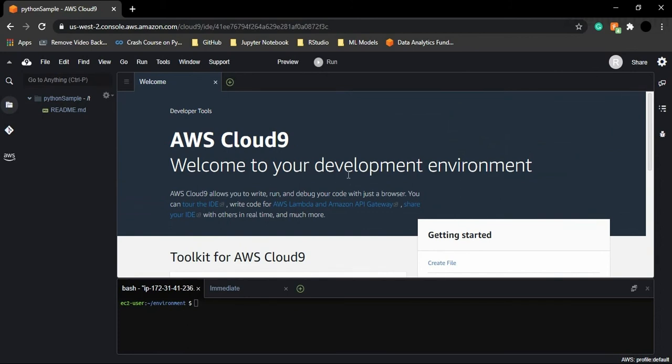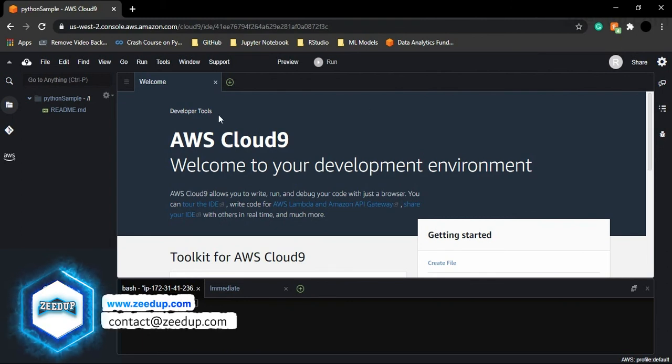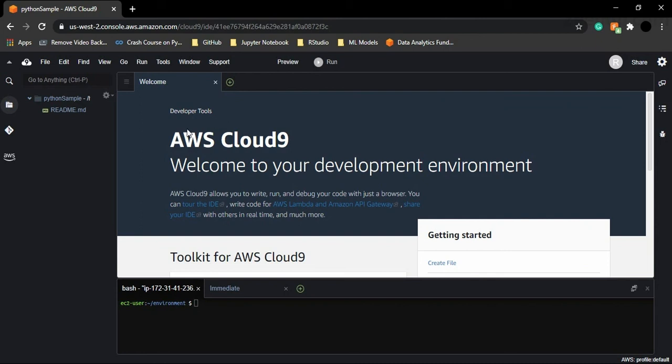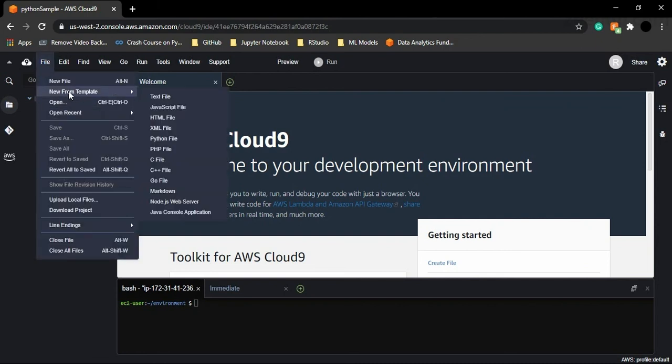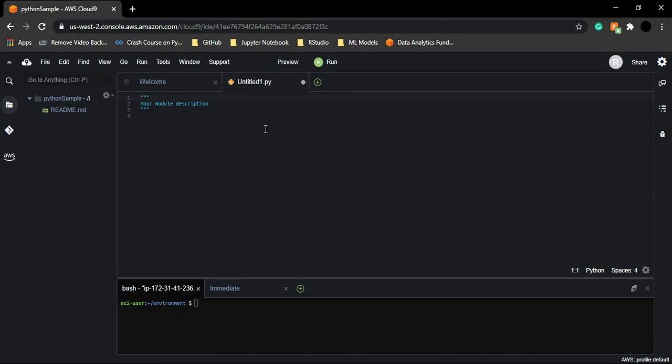So actually what happens is since we know AWS Cloud9 supports Python programming language, that is why it gives us the templates for creating a Python file. All you need to do is go to this file option and here is this option of new from template. So you can just go to it and here is this option of Python file. So once we click on this, you can see there is one file called as untitled1.py. This .py extension stands for Python. This means that this file is going to be my Python file. So this is the simplest way through which you can create a Python file for yourself on AWS Cloud9.